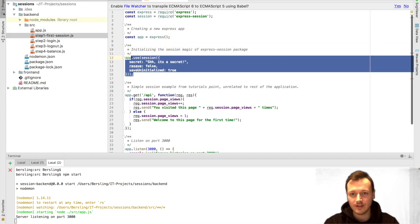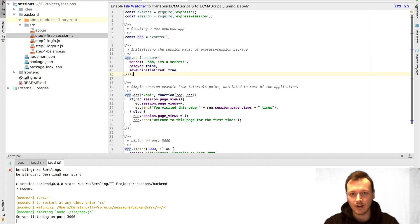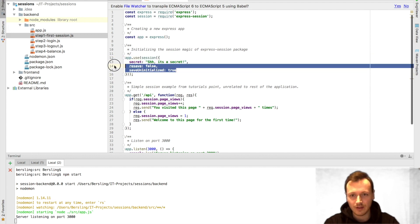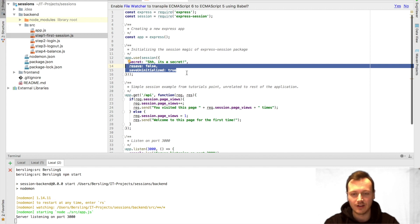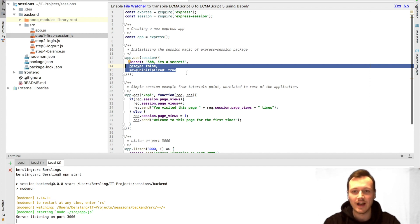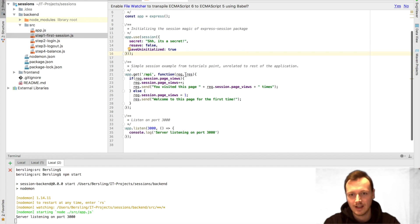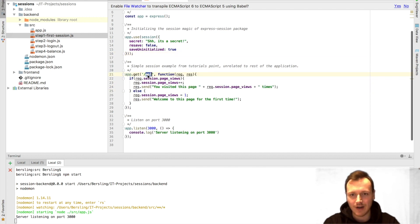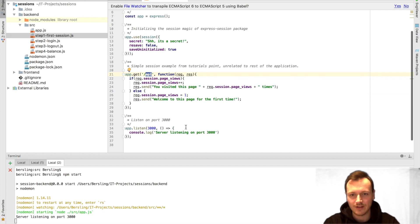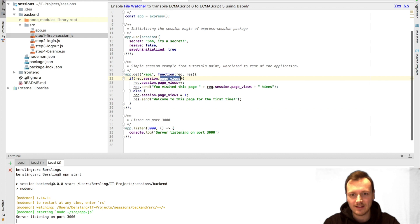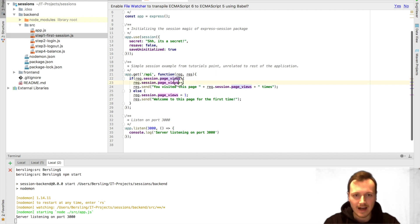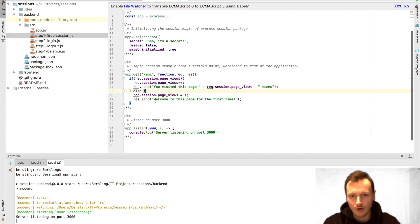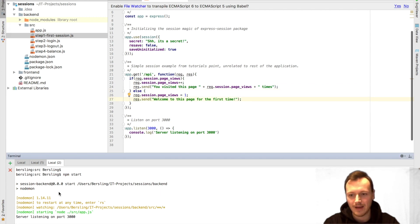We can use it by running app.use session with a secret. We also have to provide resave and save uninitialized options, but don't worry about those now. Then we have this very simple route which lives at /api. What it does is if there is a session with page views, it says you have visited the page n times because it always increases the session counter. Or else it just says welcome to the page for the first time.